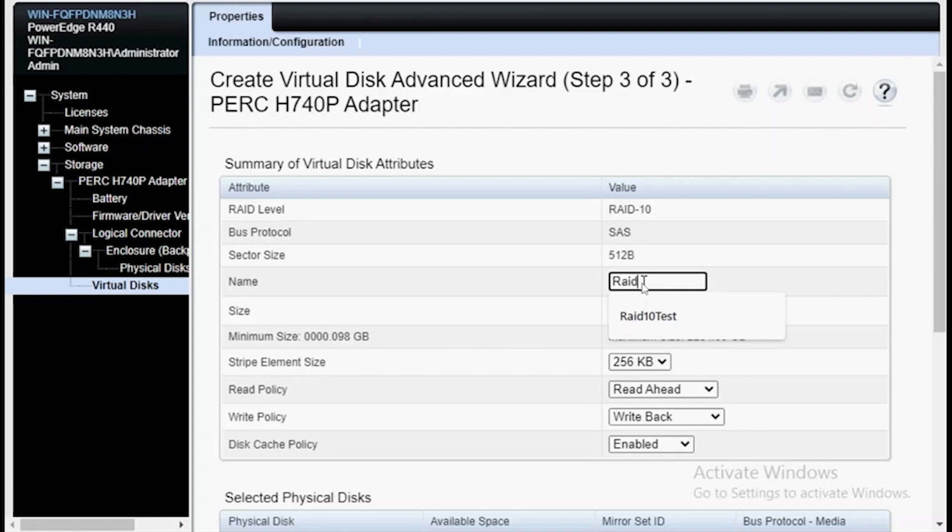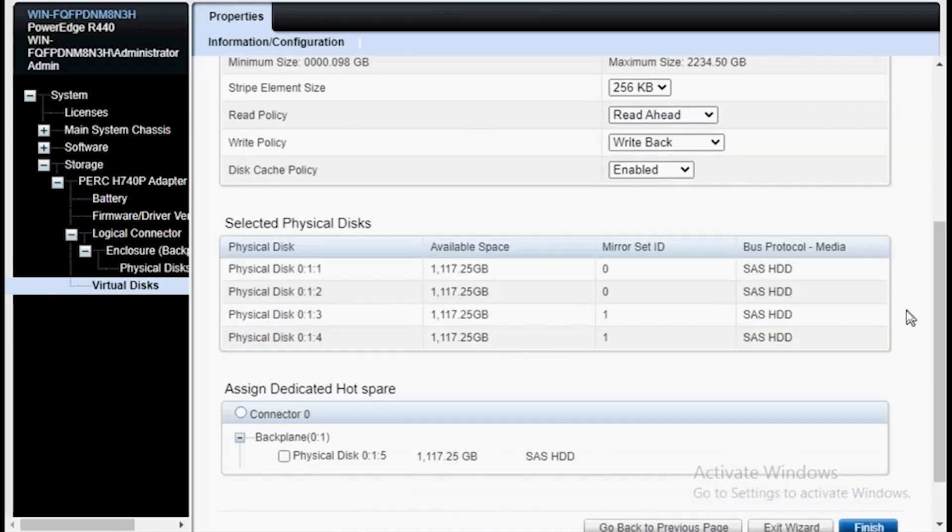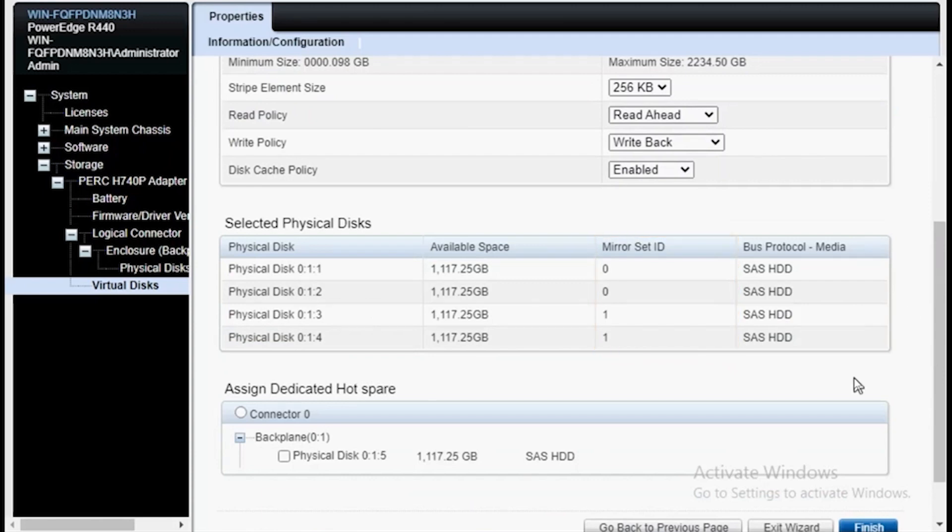Give the array a name. And scroll down and here you can see the mirrored set ID that is associated with each physical drive. I'll select drive 5 to make it my hotspare. Hit finish and this will complete the RAID array creation.